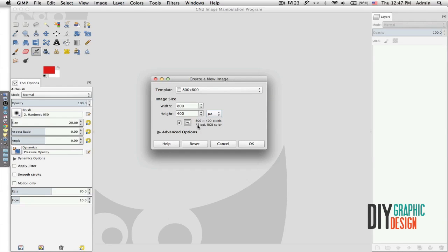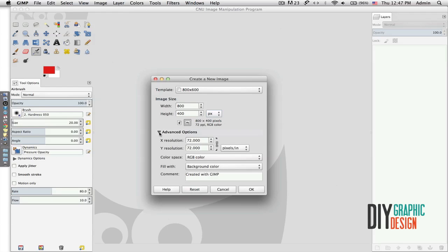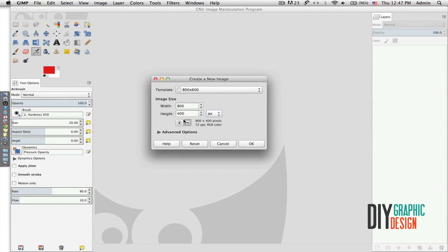I can also see that my resolution is 72 PPI. If I needed to be higher or different resolution, I could simply go to Advanced Options and then type the resolution that I wanted.